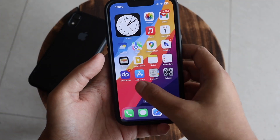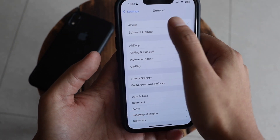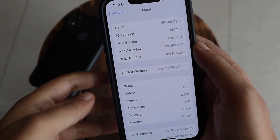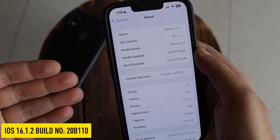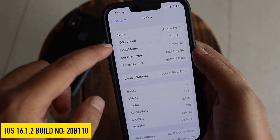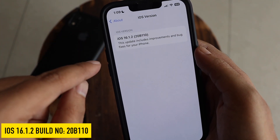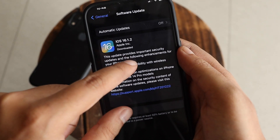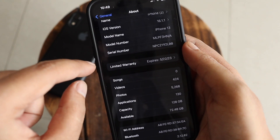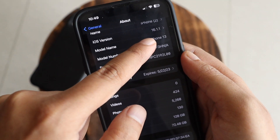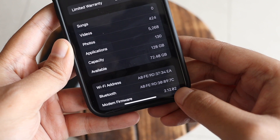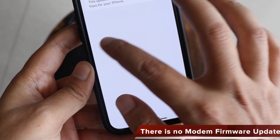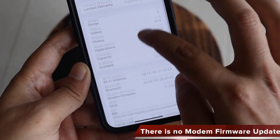Going to Settings > General > About, you can see the iOS version now reads iOS 16.1.2. Before this I was on iOS 16.1.1. The new build number is 20B110. Comparing screenshots, before updating the modem firmware was 2.12.02, and there is no change in the modem firmware after updating.